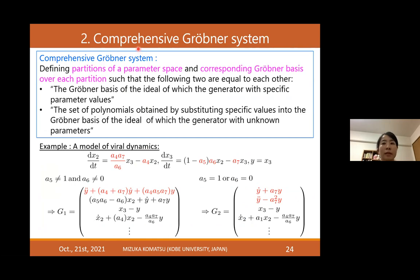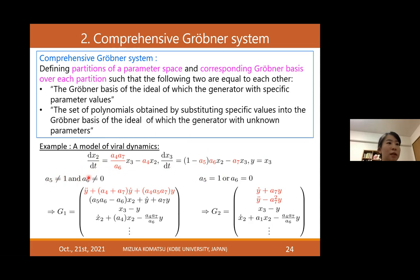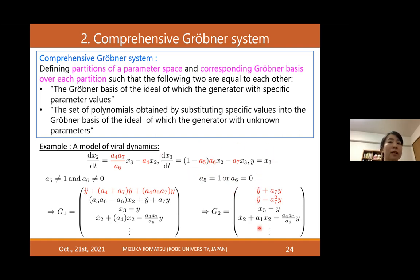The next topic is the comprehensive Groebner system. This is illustrated using the viral dynamics model shown before. If we assume that parameter a5 is not equal to 1 and a6 is not equal to 0, then the Groebner basis takes one form. But if we substitute a5 = 1 or a6 = 0 into these equations, we obtain different Groebner bases. So we need to handle these cases in order to consider the parameter variety, and the comprehensive Groebner system is useful for this—it partitions the parameter space and provides corresponding Groebner bases over each partition such that specialization commutes with taking the Groebner basis.